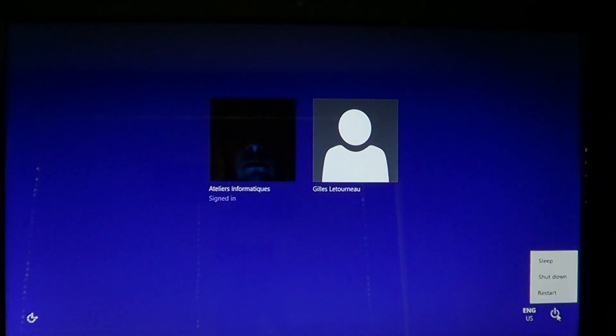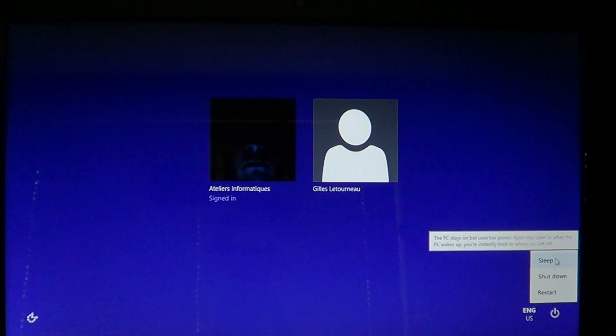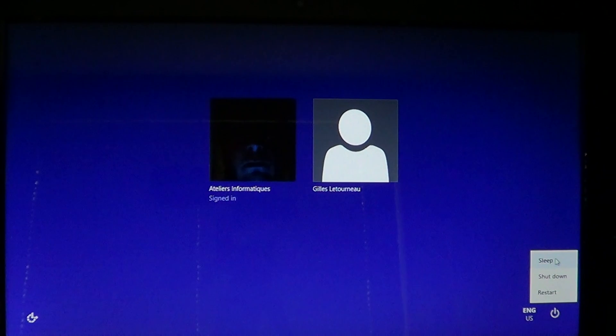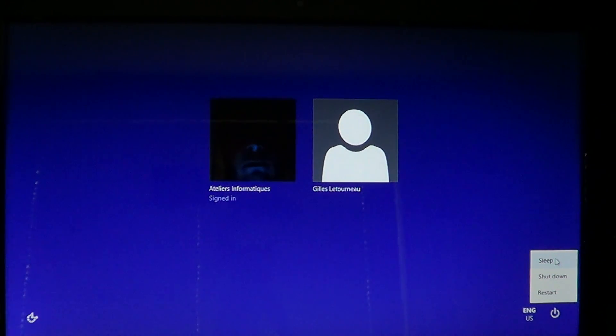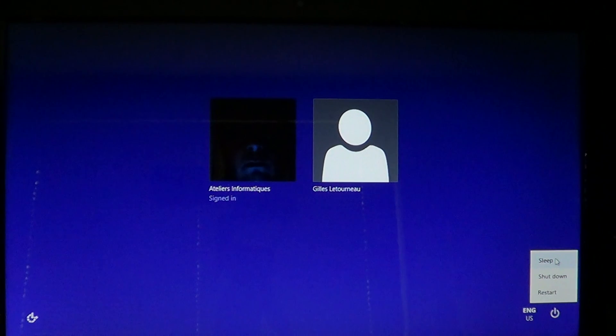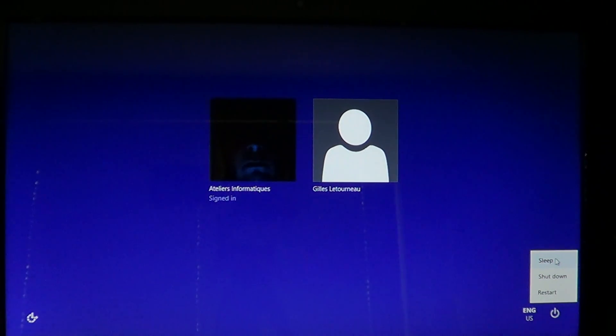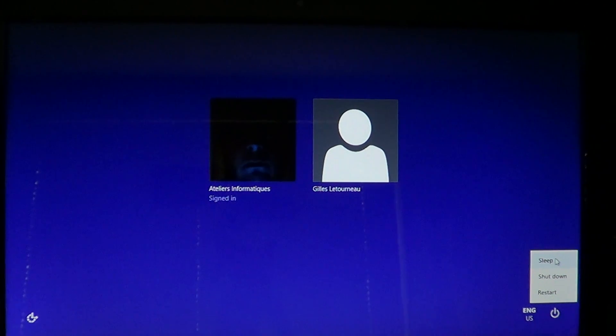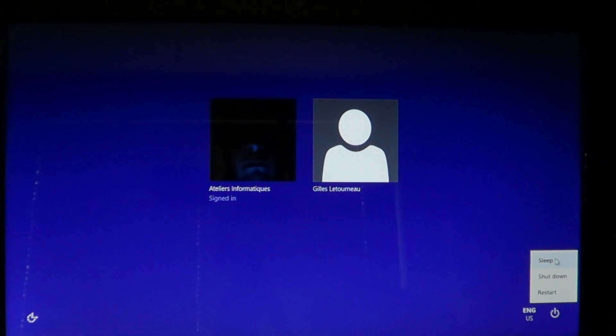So if when you choose sleep mode and you bring back your computer, things are not running well or maybe you have no internet or maybe you have some sort of error or problem, it can mean that some drivers or maybe a program that was running doesn't like to be in sleep mode. That's the drawback also of being in sleep mode.